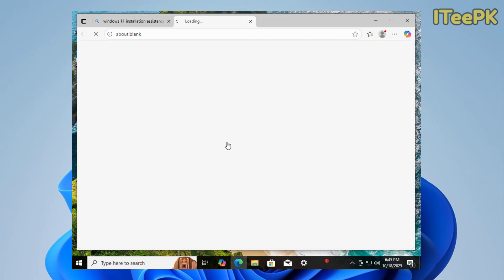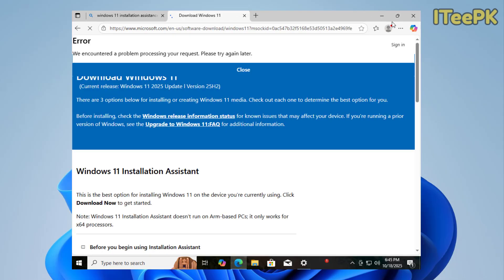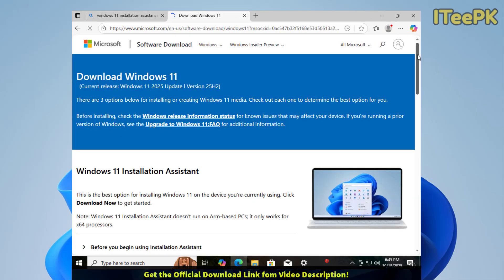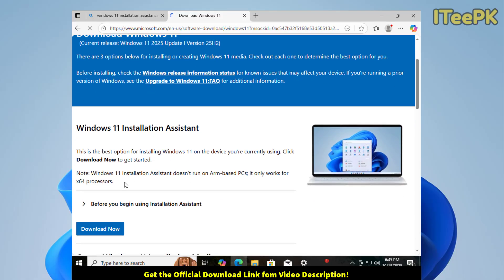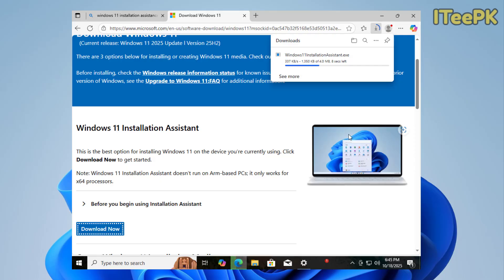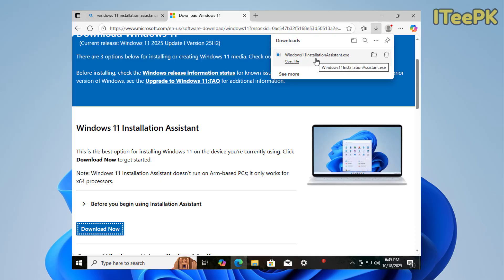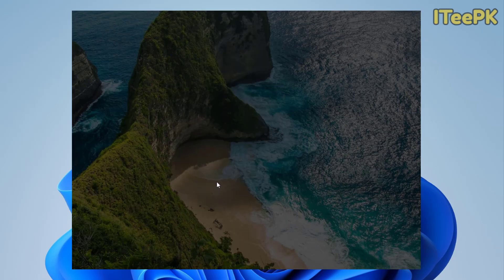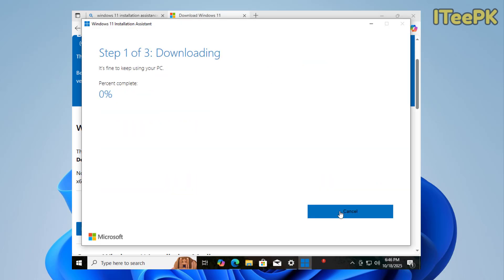Here I want to go to this first link. You could just go to the video description and click the link that's mentioned. Here we have Windows 11 Installation Assistant, and this is the best option for installing Windows 11 on the device you're currently using. Click Download Now to get started. Let's click on download. Once this little assistant is downloaded to your computer, open it. Accept all the license and agreement. Now in step three, it started downloading the required update that Windows 10 PC needs to upgrade to Windows 11.